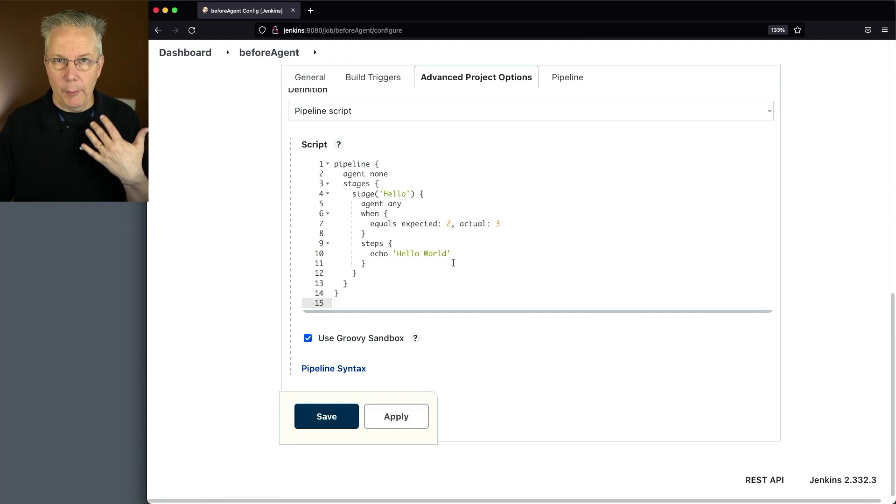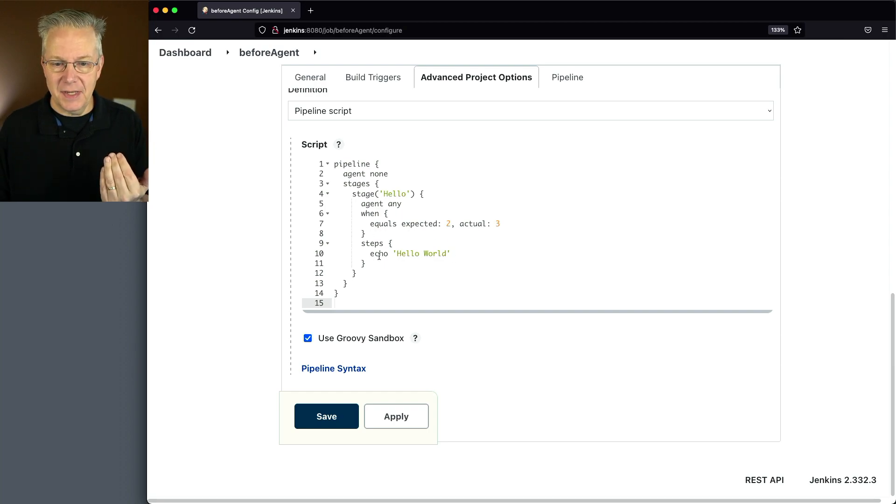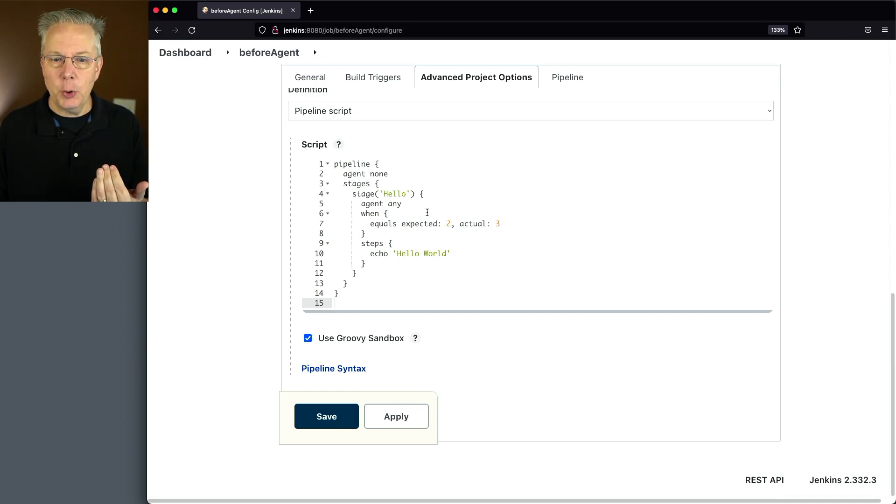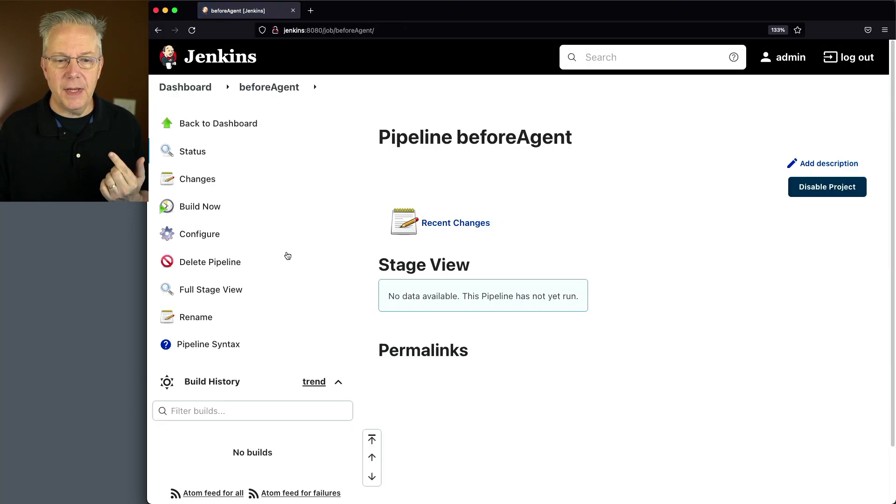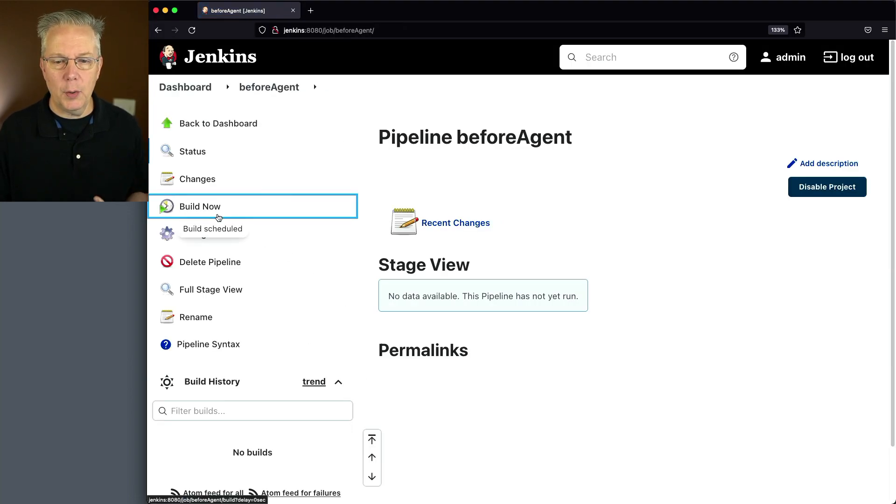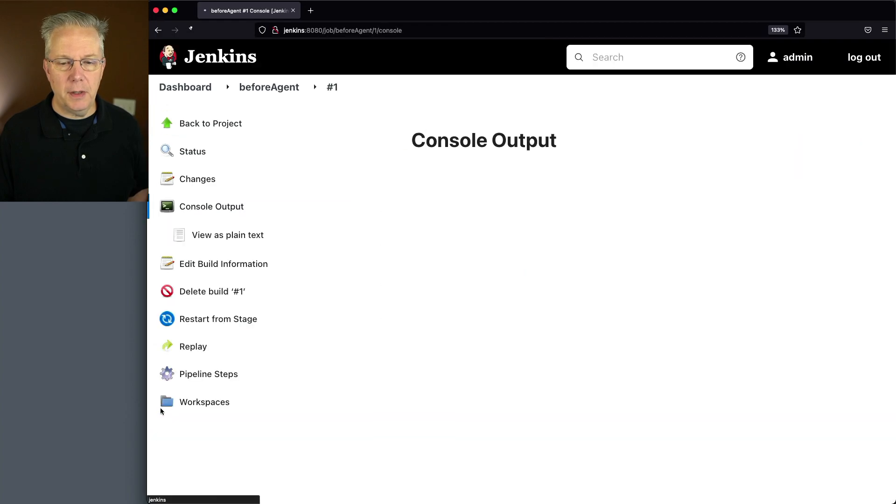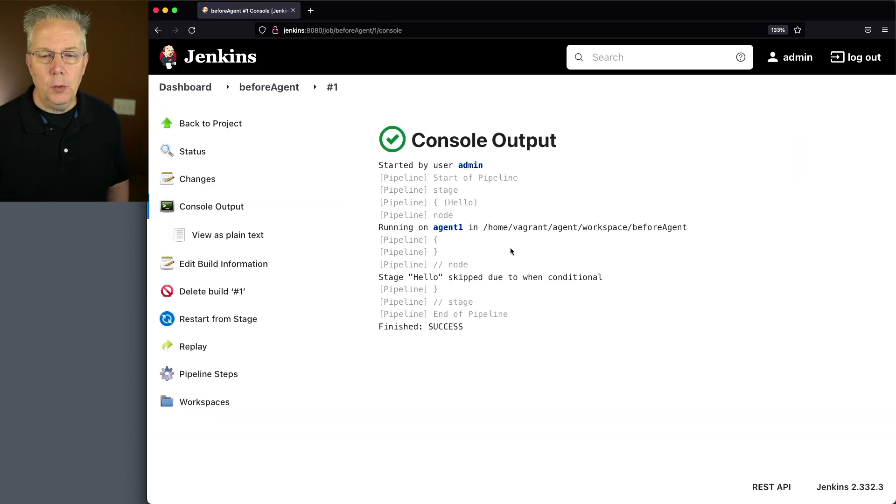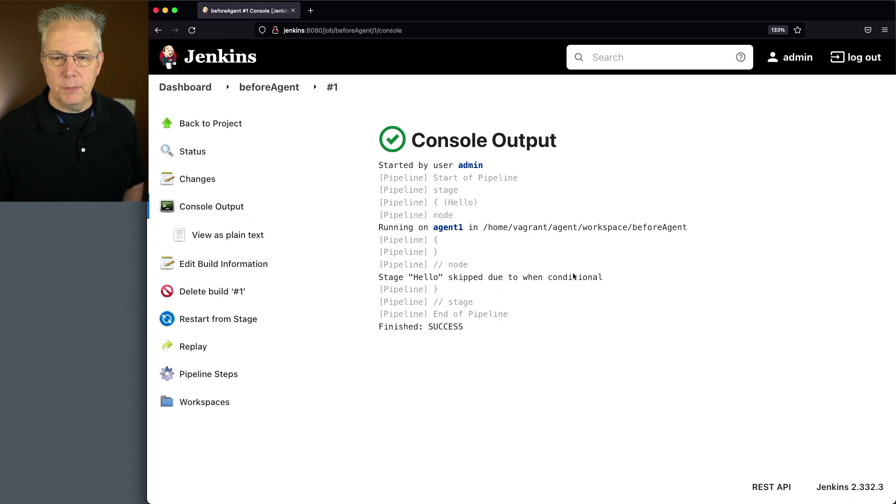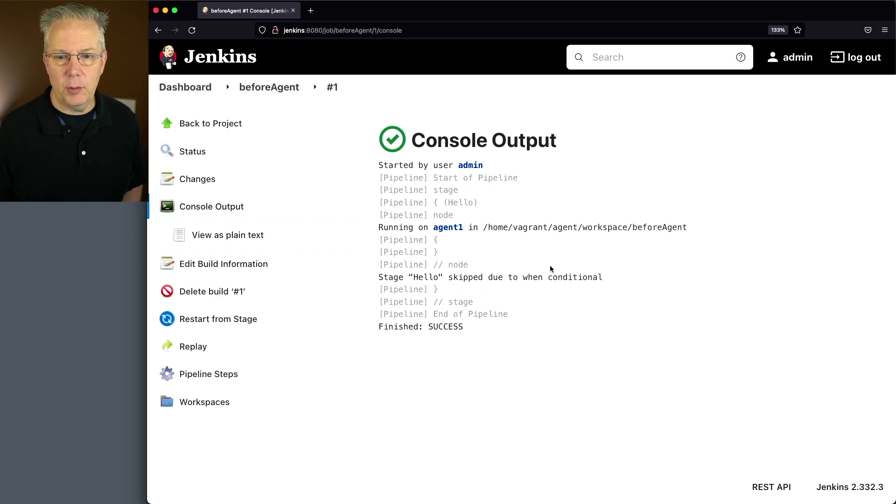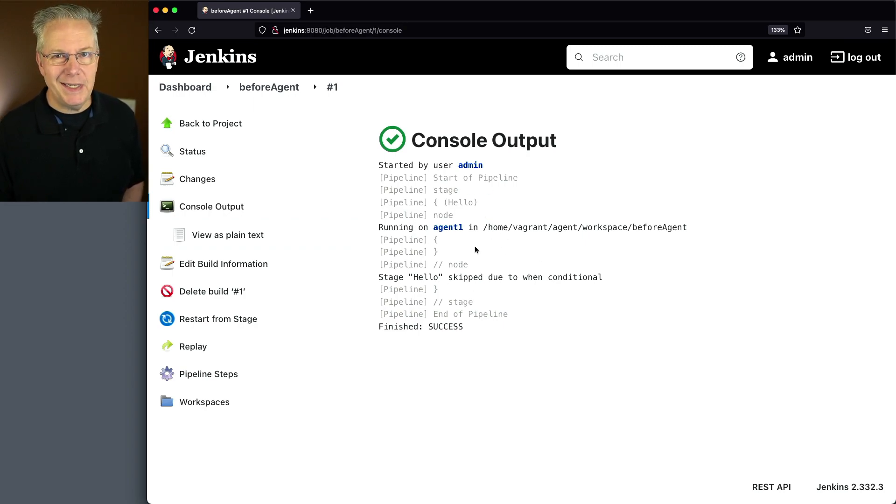So what I would want to see happen here first is, since I know this is going to be false, I don't even want to see a connection to the agent. Let's click on save, and let's see what really happens here to begin with. If we take a look at the output of 1, we see we get a connection to agent, but then that stage is skipped due to the win conditional because 2 does not equal 3. The key part here is we still got a connection to an agent, and we really didn't need to.